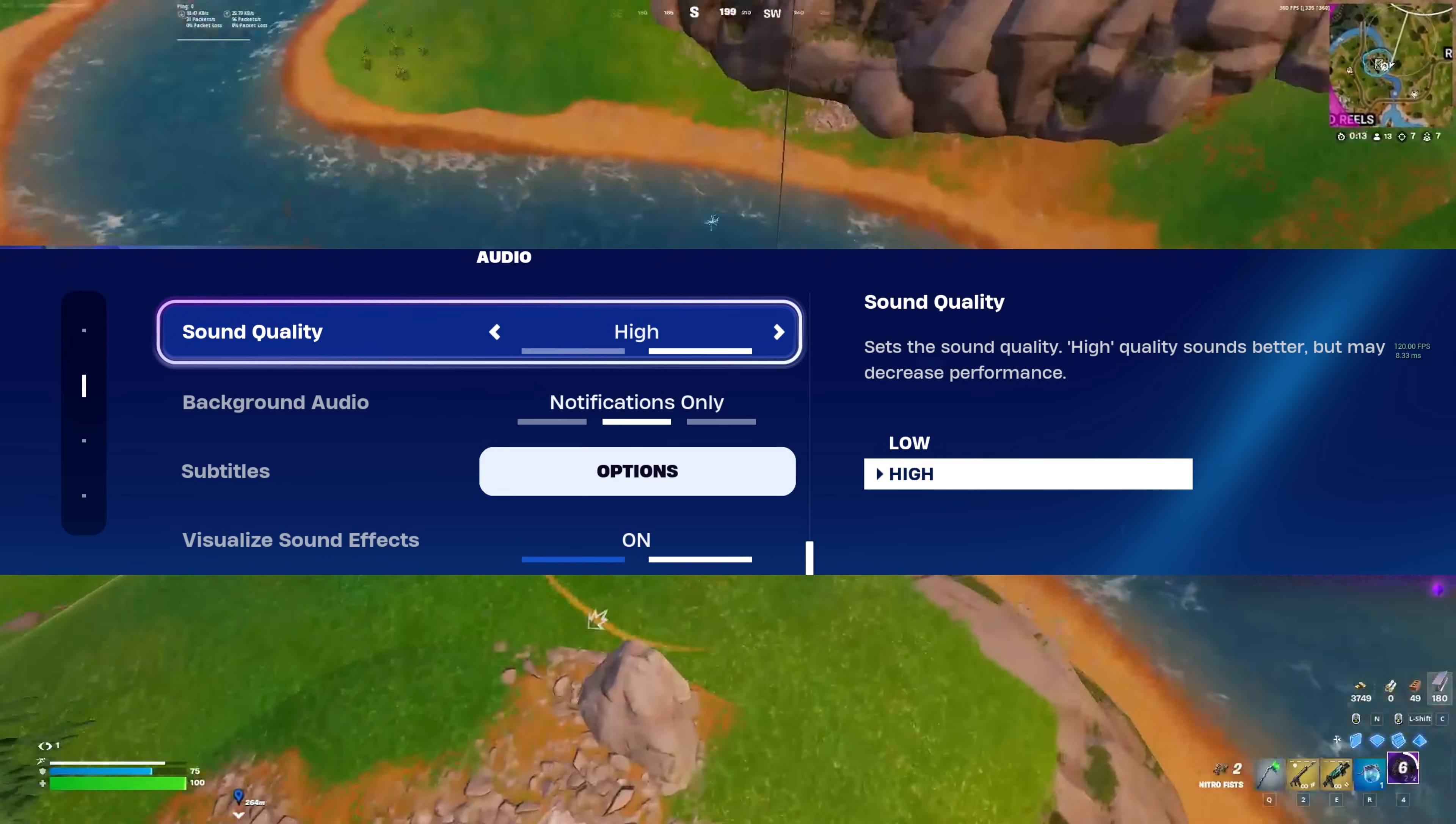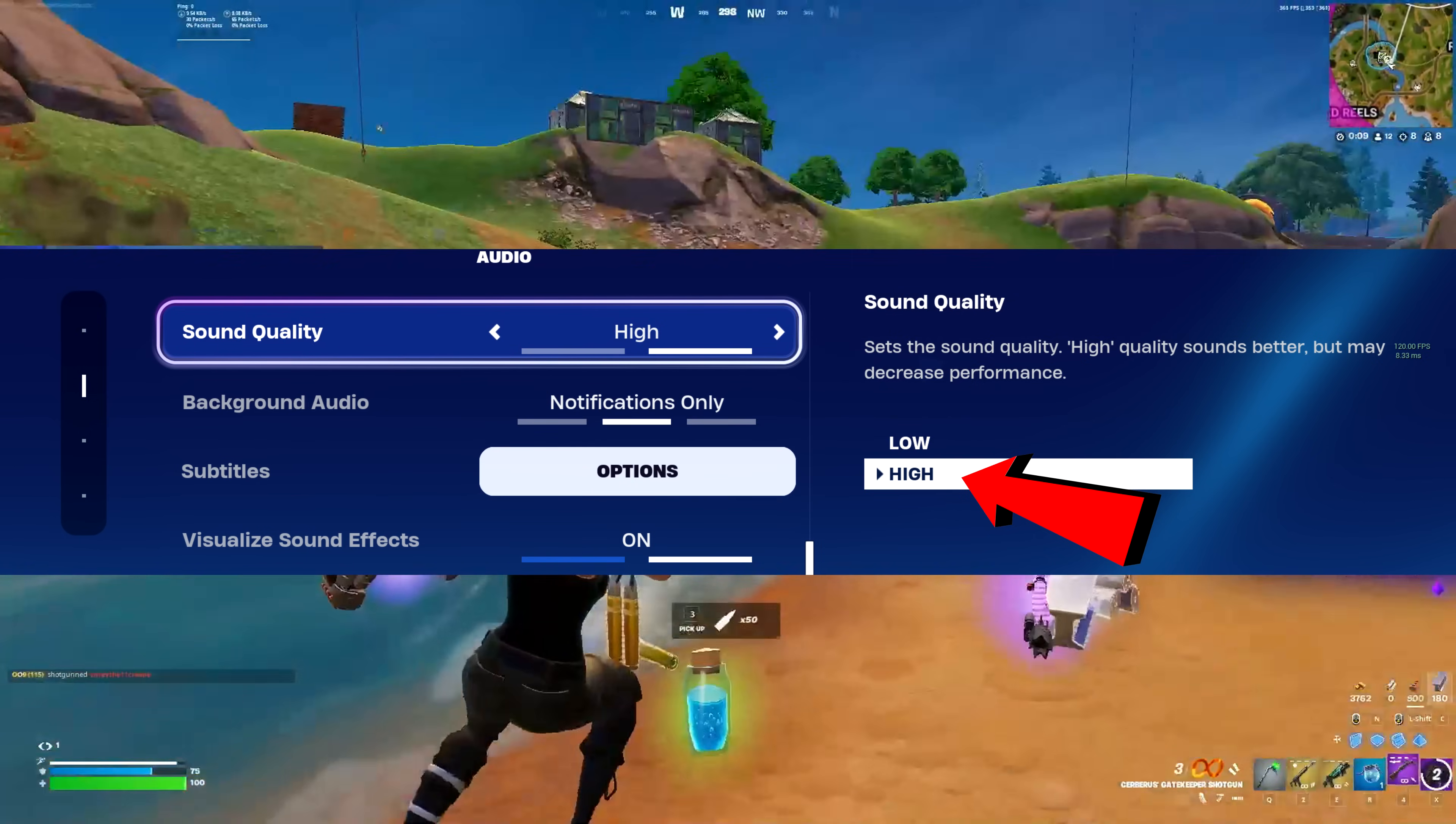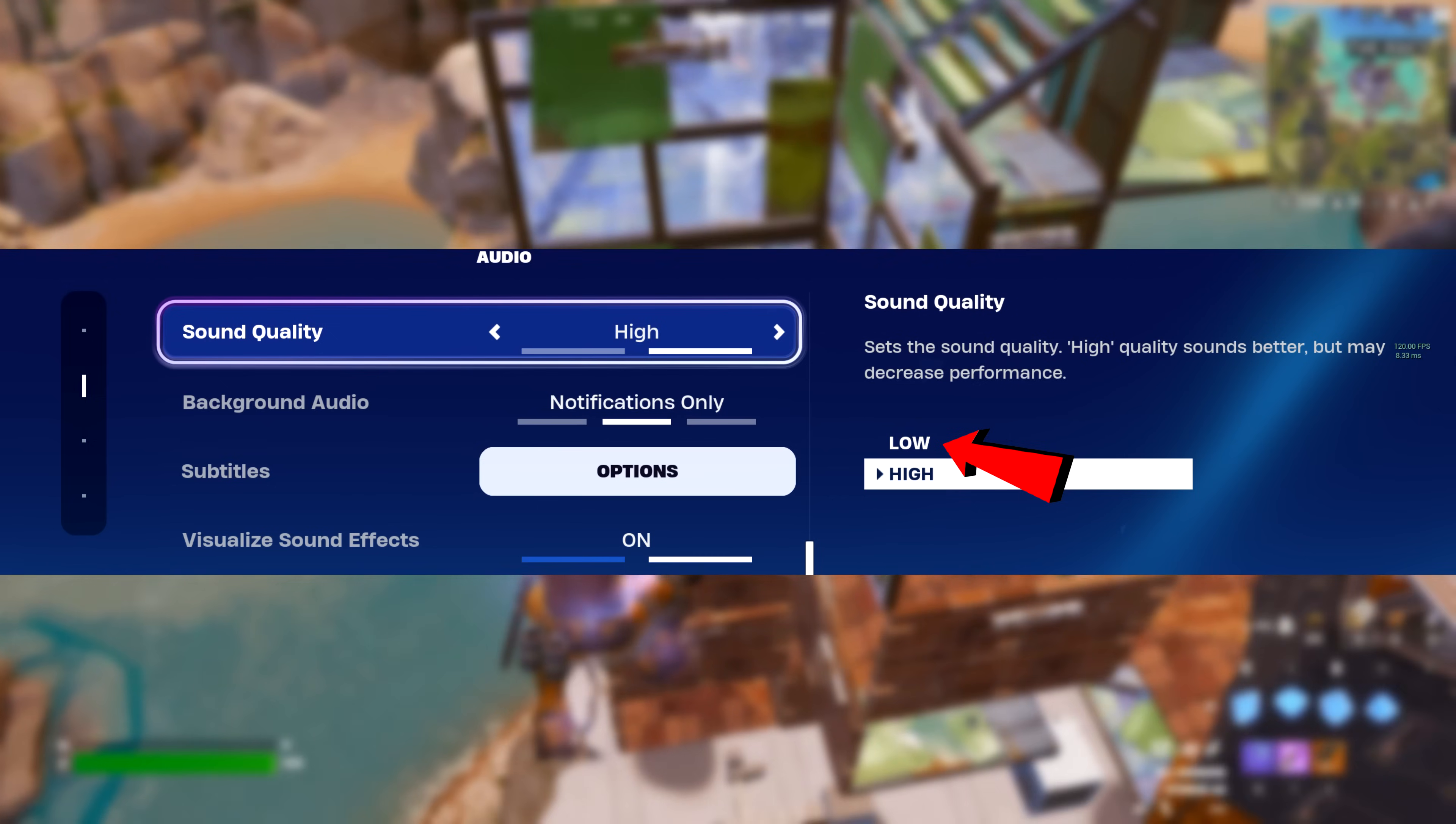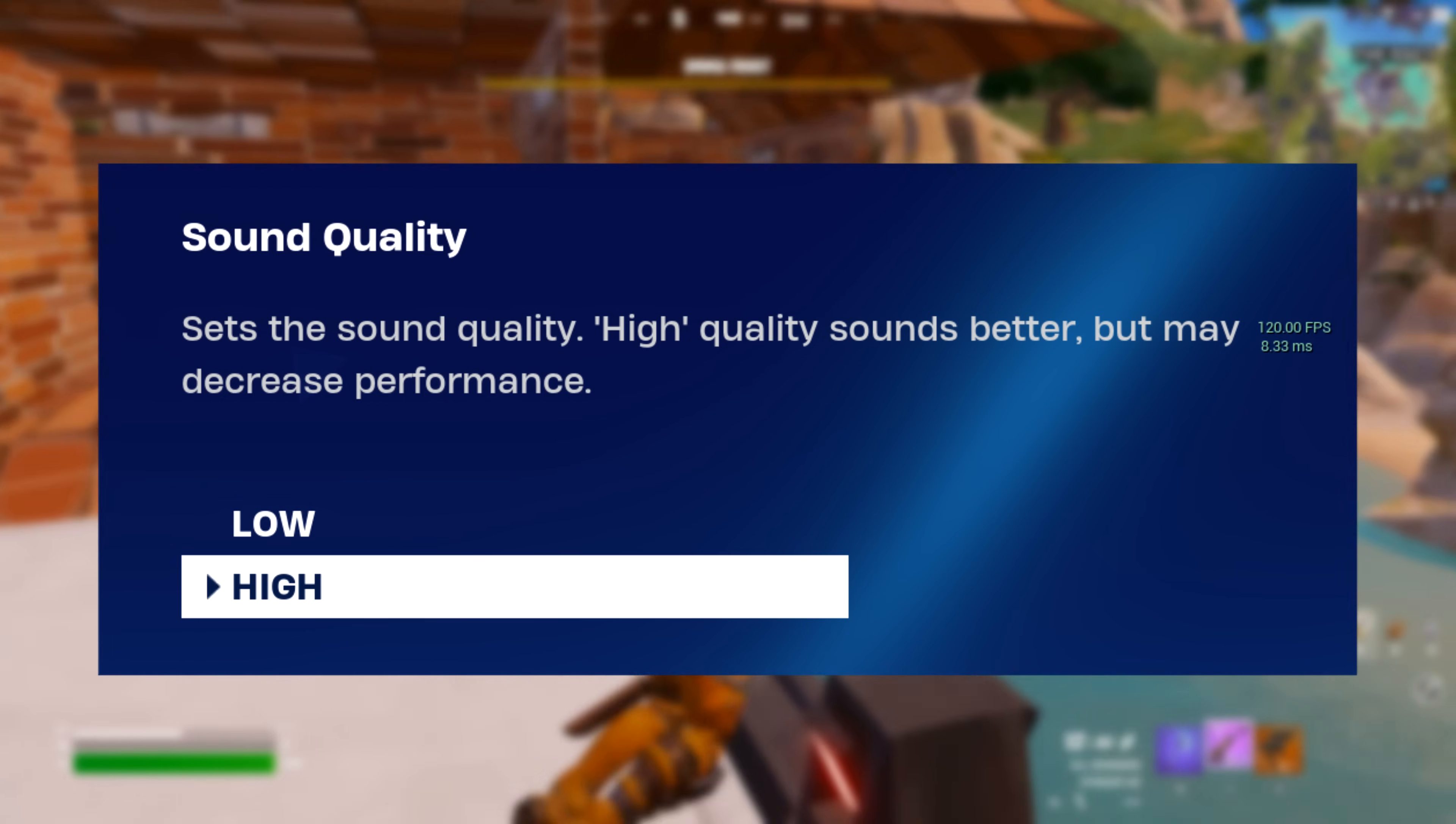Audio settings, I highly recommend using the high-quality setting if you have got a decent modern headset. Although, if you've got a low-end PC and a low-quality headset, you might want to use low, as this setting can apparently decrease performance slightly.